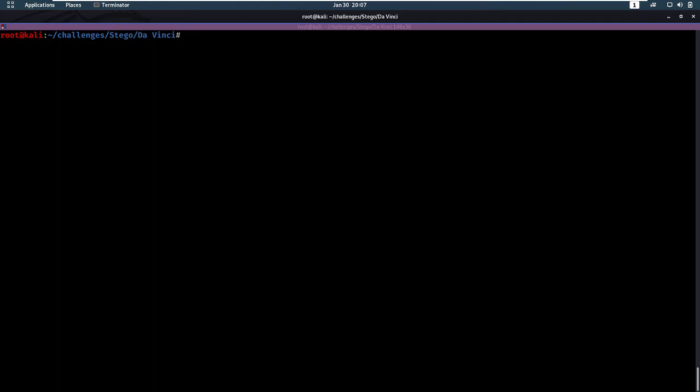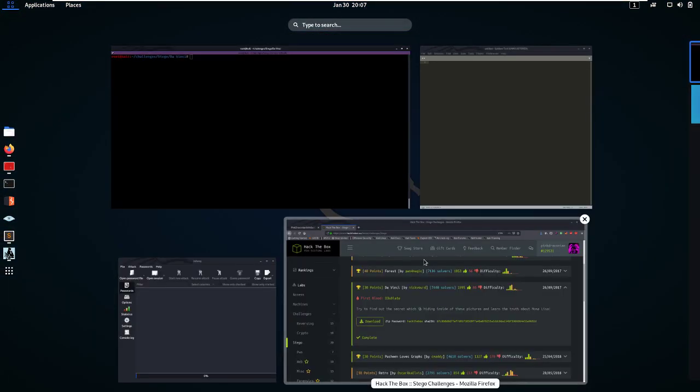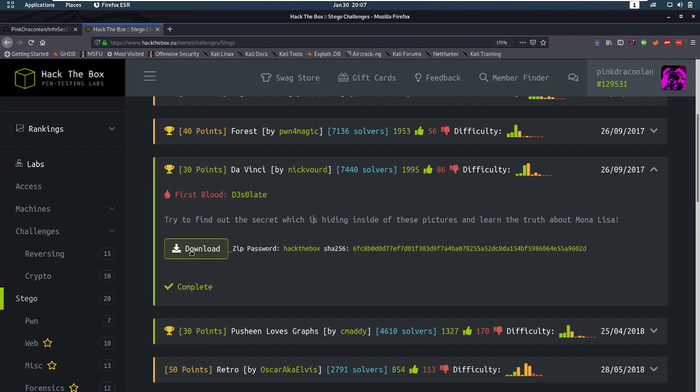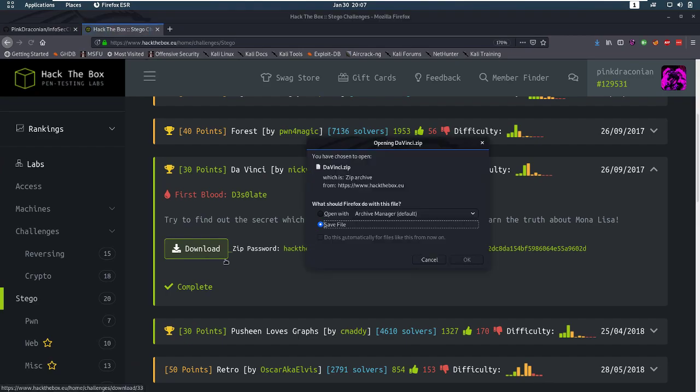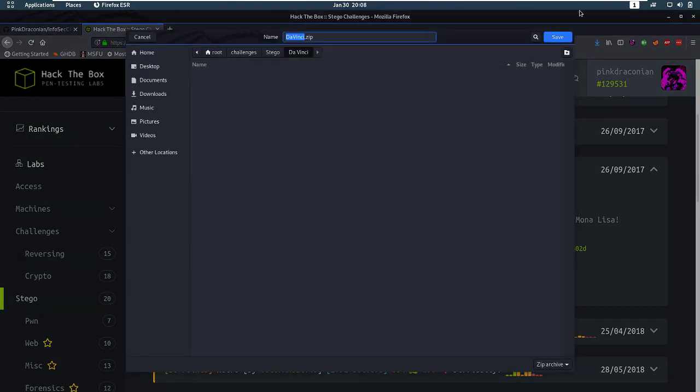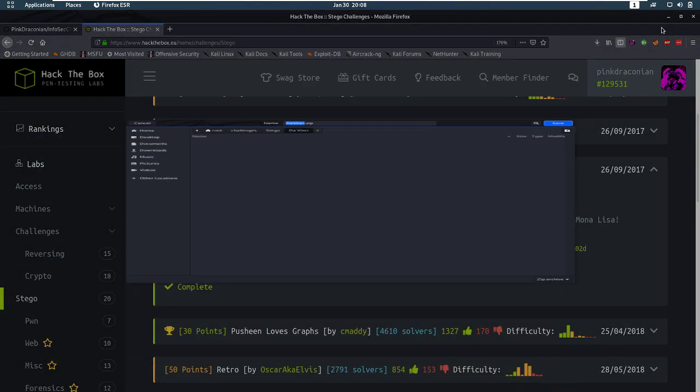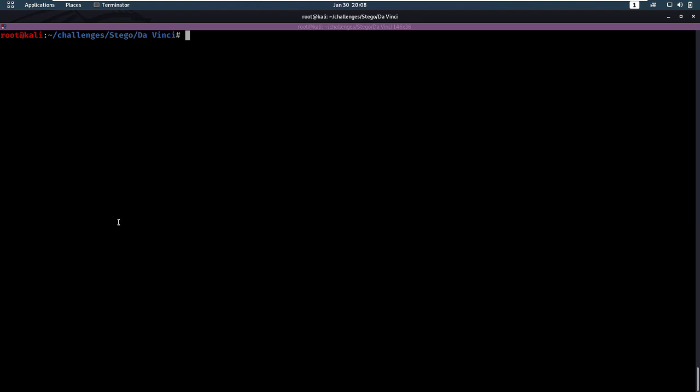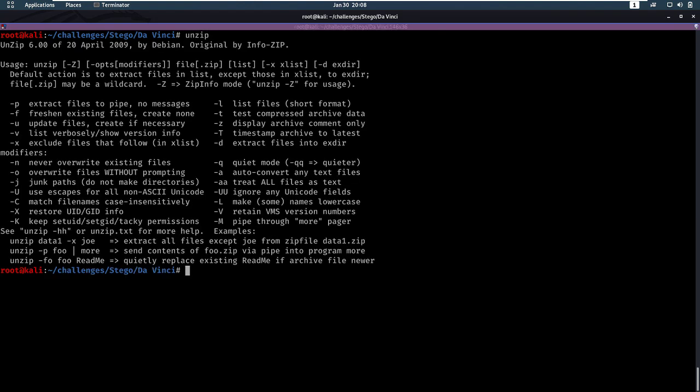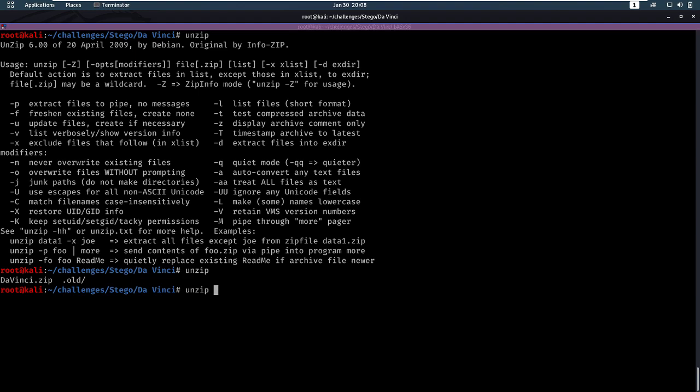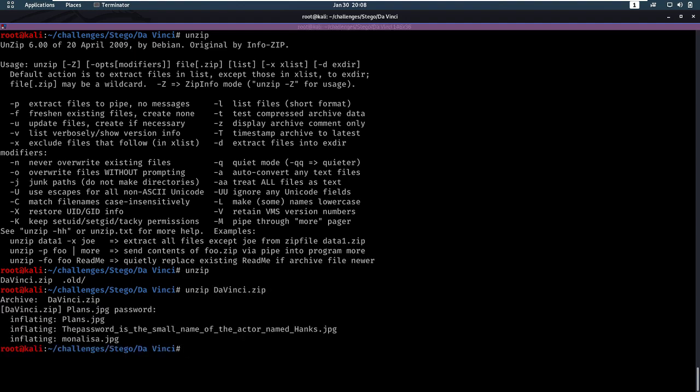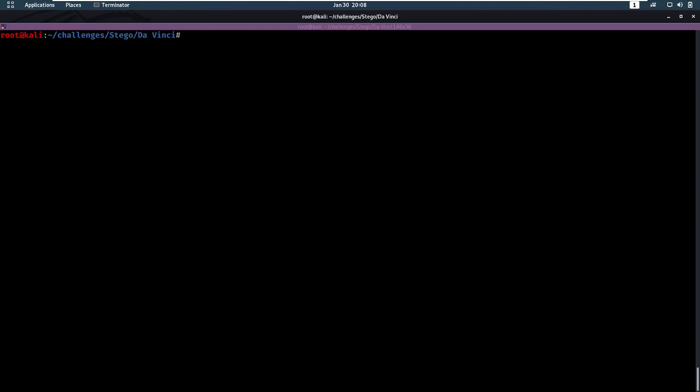Let's start by downloading the actual file, save our file, and let's start unzipping it with an argument, Da Vinci. The password is going to be hack the box, which is the case for all of the Hack the Box challenges, and we immediately get three files.